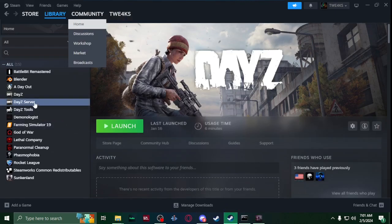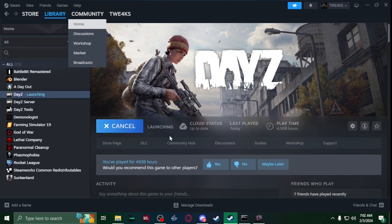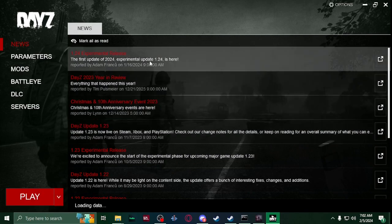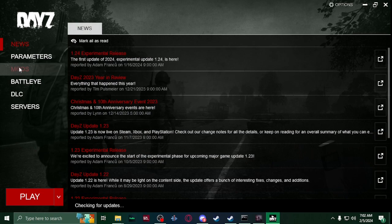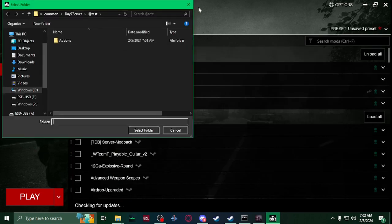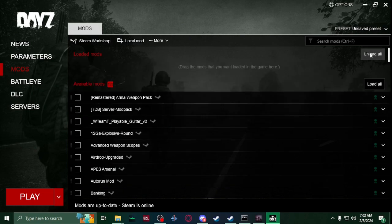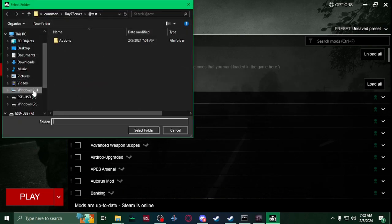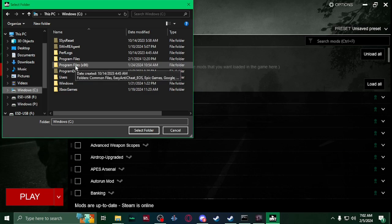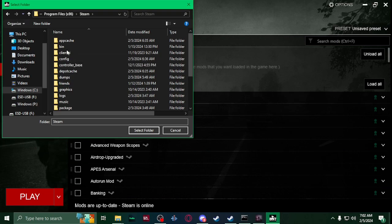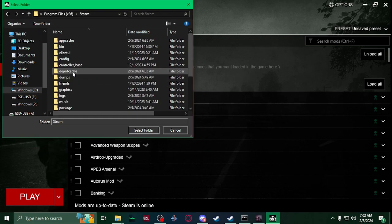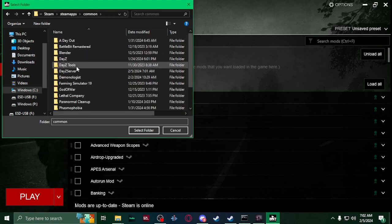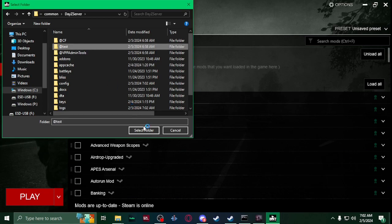Bring up Steam, go on DayZ. Now here you're gonna have to go to mods. Before you do anything, local mod - let me remove it from here because I already removed it. Local mod, you're gonna go to your server, so for me it's in my C drive, so program files 86, Steam, steamapps, common, server, test.